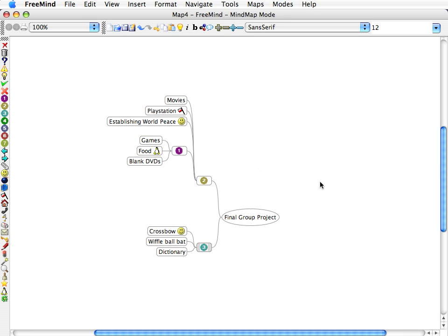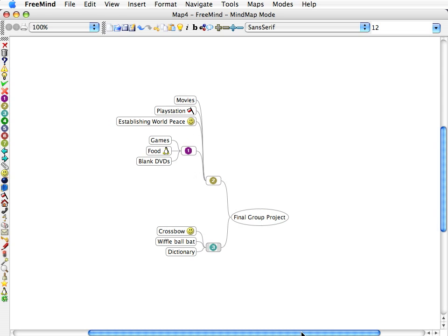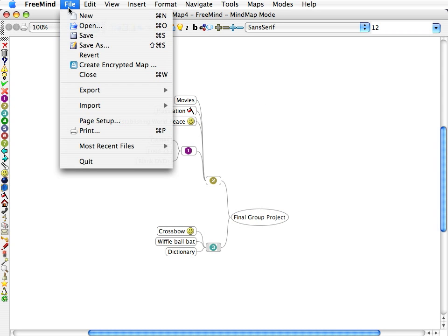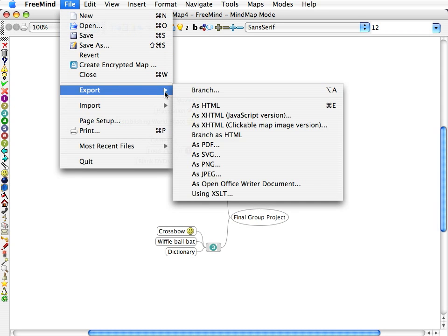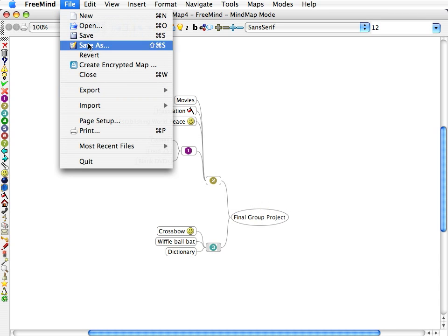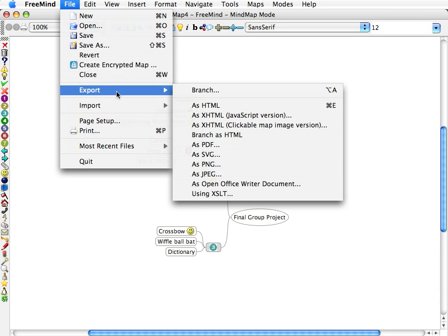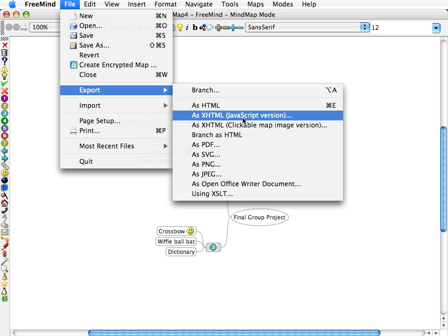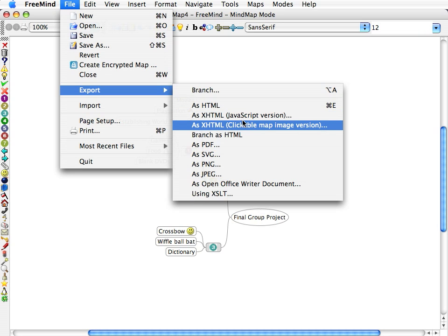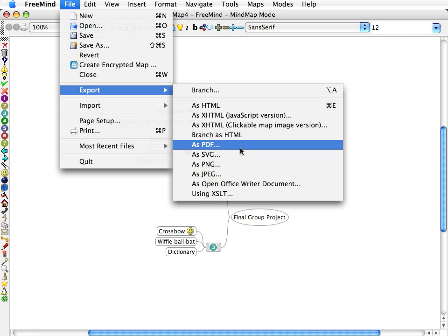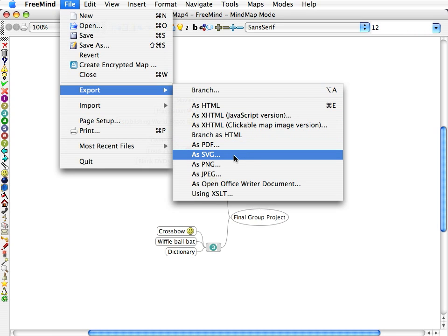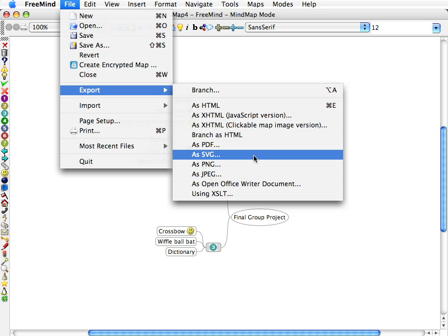And another key feature here in this program is that you can export your mind map as a web page form, as HTML. You just go up to File, Export. You can export it as HTML, as a PDF, as a SVG, PNG, or JPEG. These are image files.